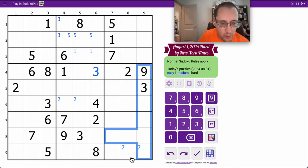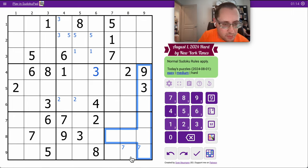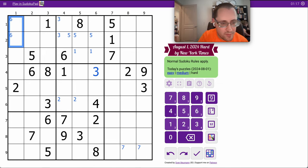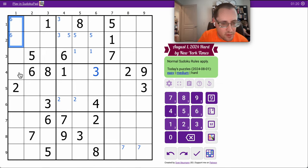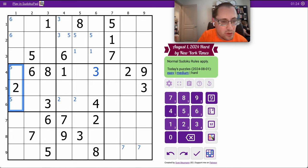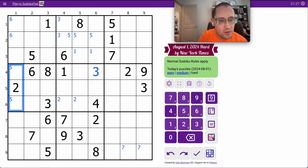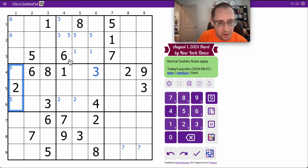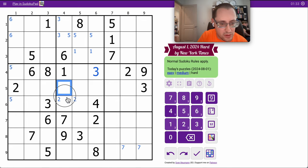2 of those 4. 5 is in column 1 someplace. 6 I've already done. 6, 1, 7, 9. Oh, I can place an 8.